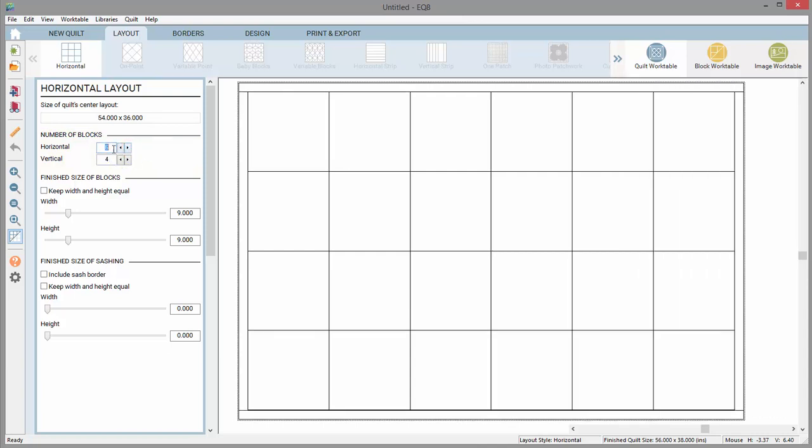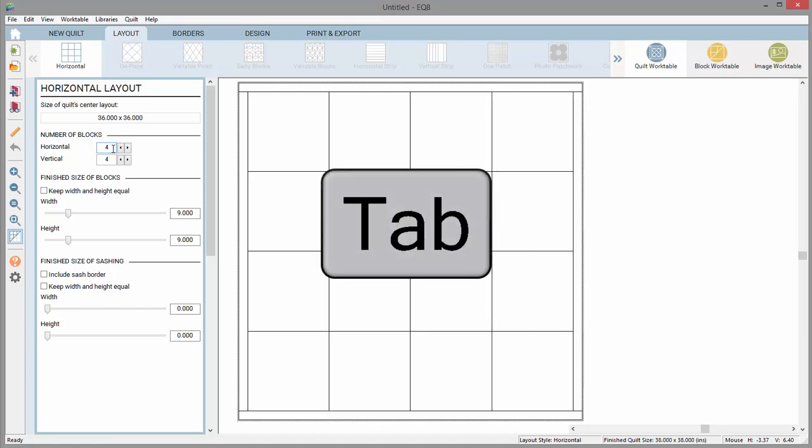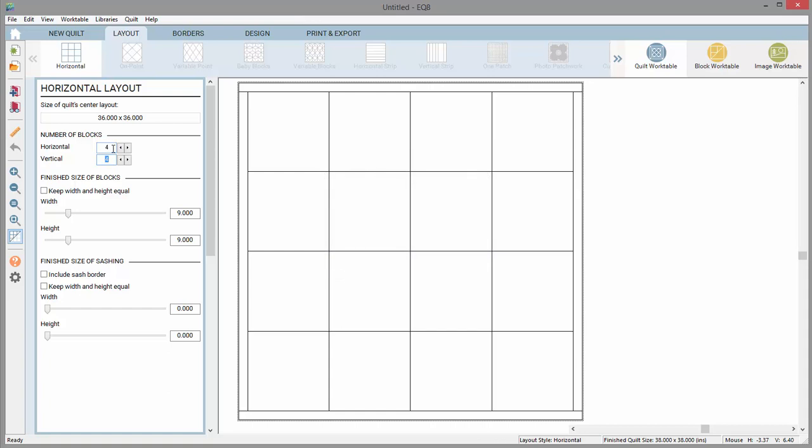You can also double click on the number to highlight it and type a new number. Press the keyboard tab key to move the selection to the vertical box and type a new number there as well.